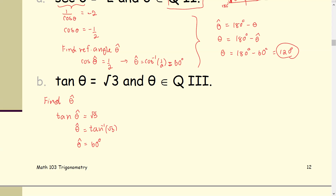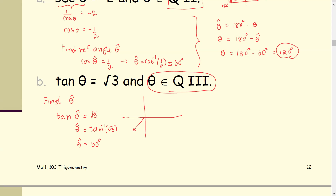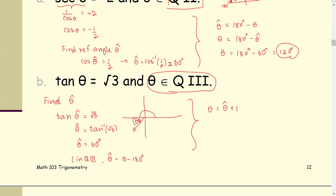Now we're going to find theta. Since theta is located in the third quadrant, by definition of reference angles in the third quadrant, the reference angle is the original angle theta minus 180 degrees. Therefore, theta equals the reference angle plus 180 degrees. In this case, theta equals 60 degrees plus 180 degrees, which is 210 degrees as the result.